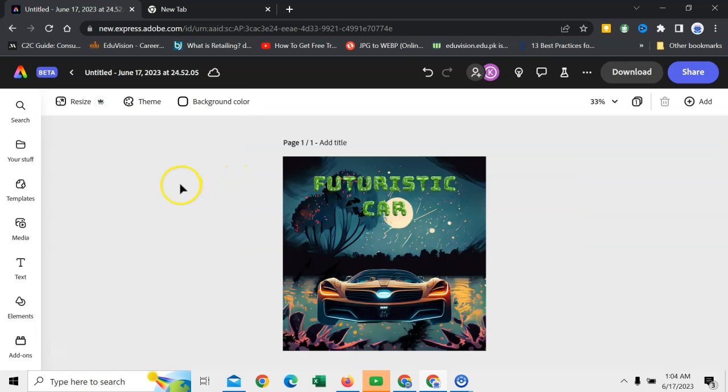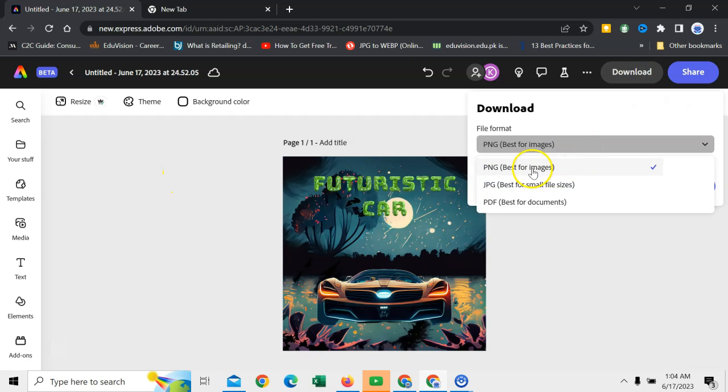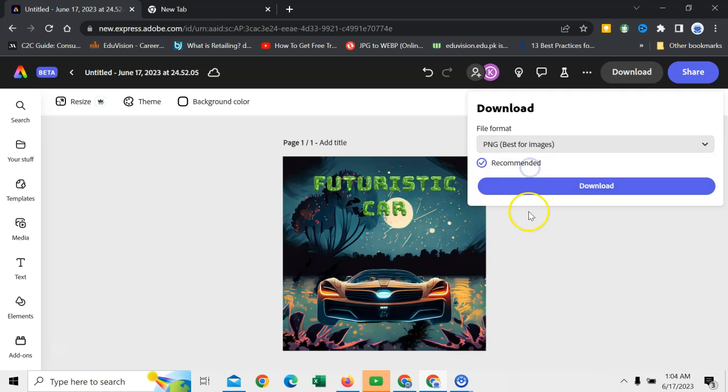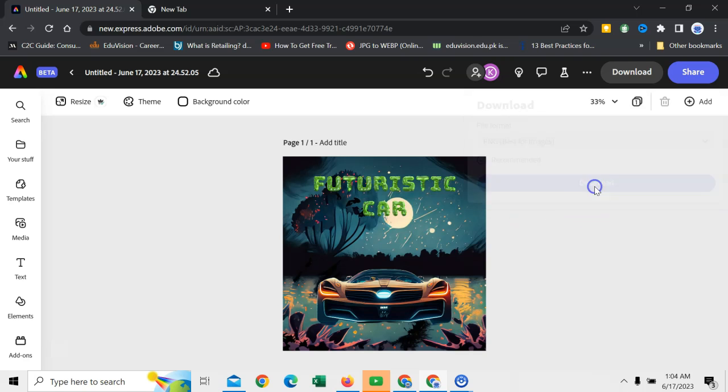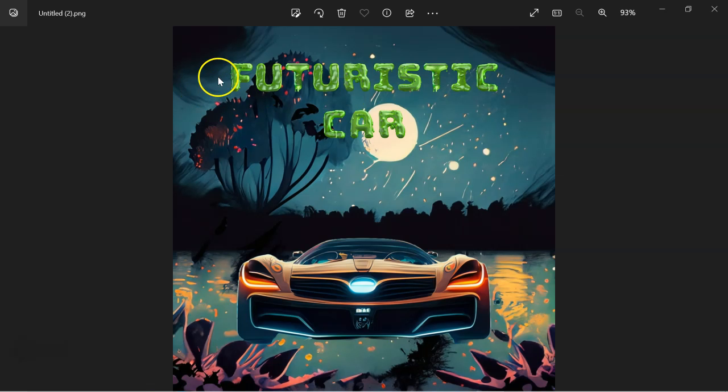At this stage, if you want to download this as a picture, then click on download. Here are three options. You can select any one of them. I will select PNG. And then, download. Picture has been downloaded as Instagram post. Click here. And this is the result.